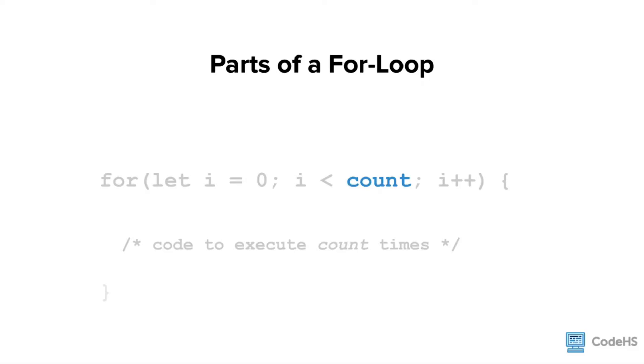Similar to our functions, all the code that we want in our loop gets indented one level. Just like functions, once we stop indenting, that code is no longer part of our loop.